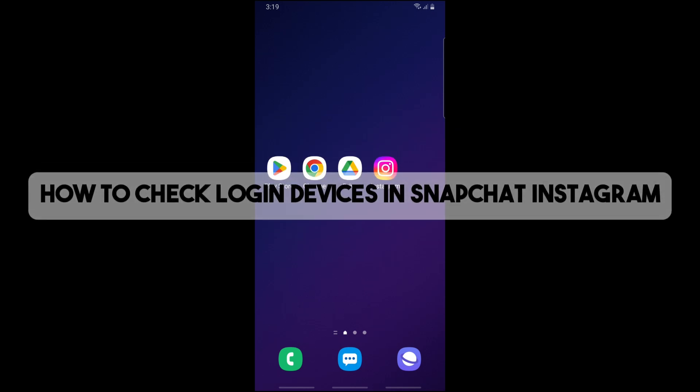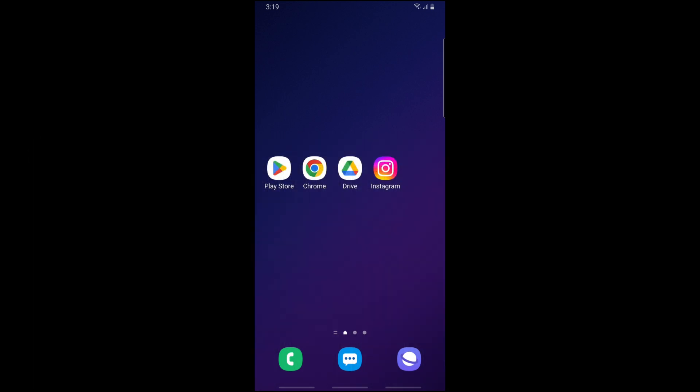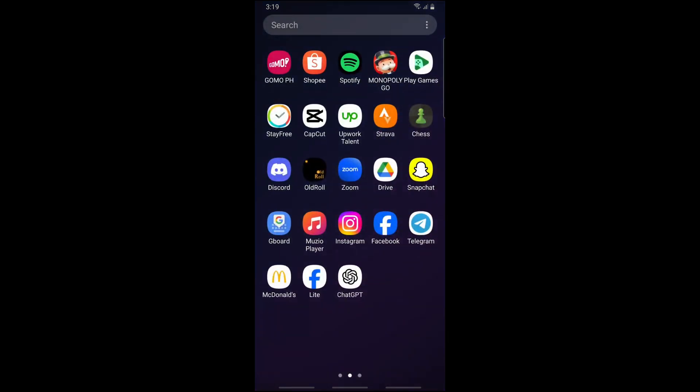Hey guys, welcome back to the channel. Today I'm going to discuss how to check login devices in Snapchat. We are going to look through the login activity of Snapchat, so follow along.